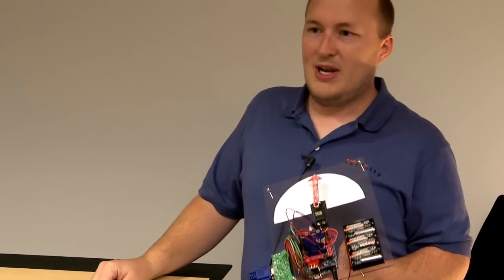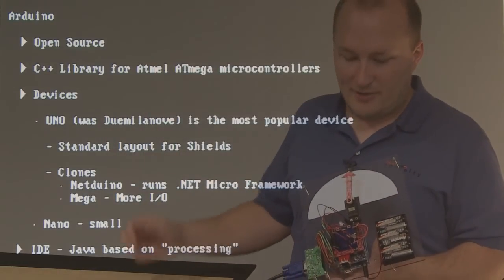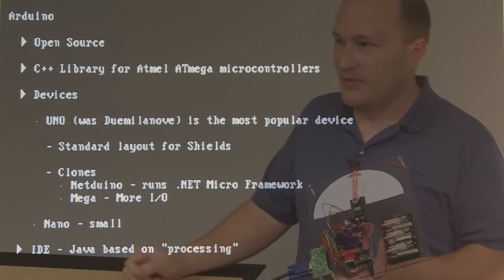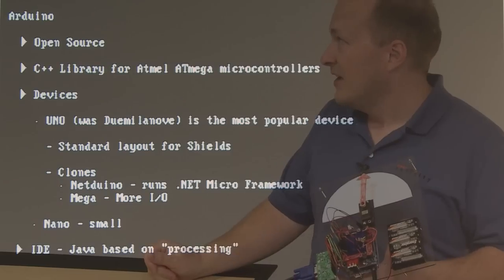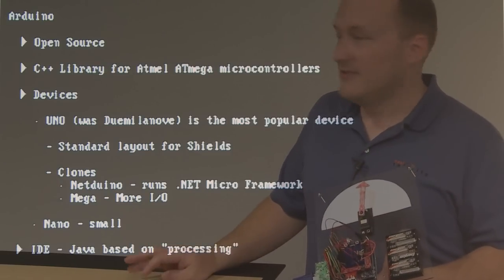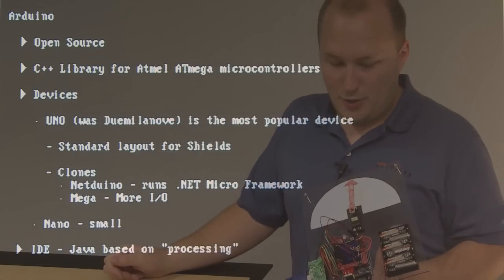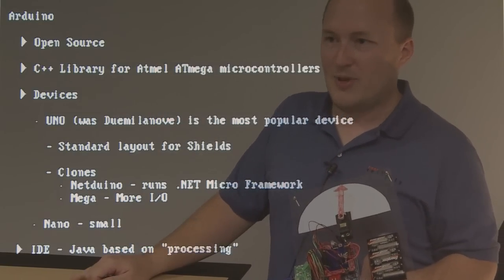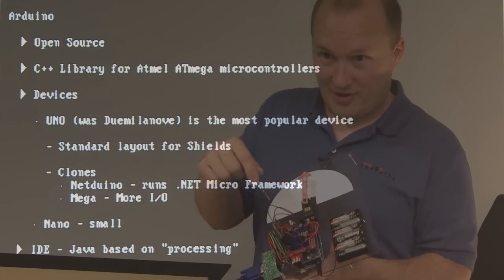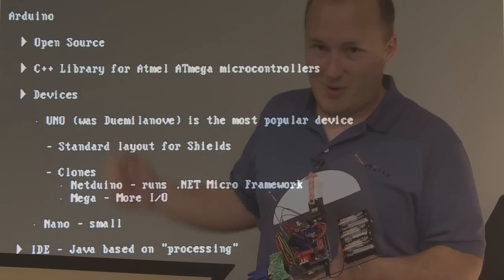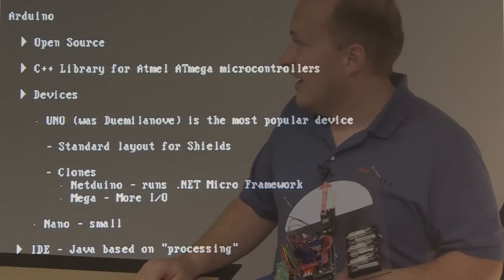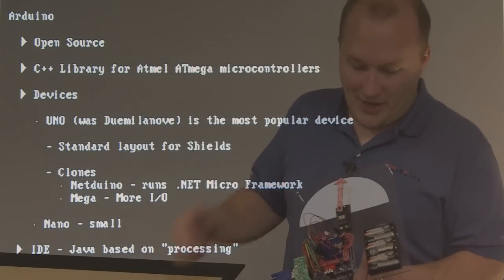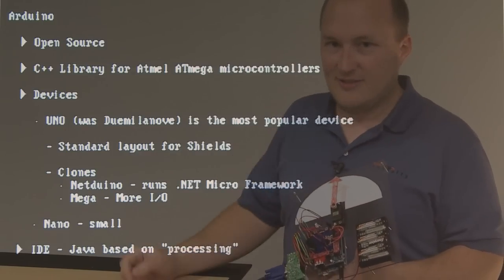The Arduino is open source. It's really a C++ library—the Arduino itself is really a C++ library, not really the device. It runs on Atmel's ATmega chips. The newest device is the Uno, which was just released a couple of weeks ago. It used to be called the Duemilanove—nobody can pronounce it, and I think that's why they went with Uno. It's actually Italian for one. What the Uno brings to the market is a standard shield layout, and each of these are shields so you can expand it with different I/O.